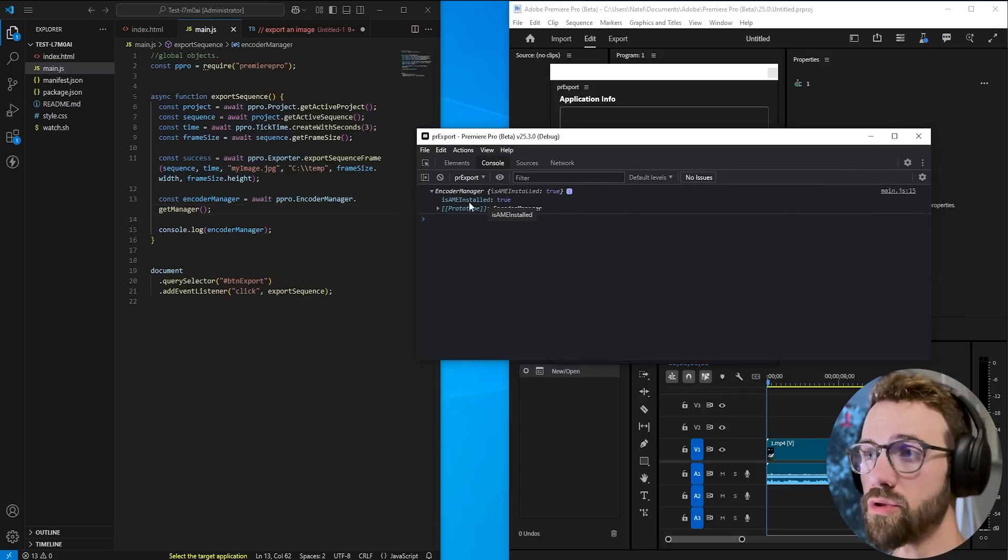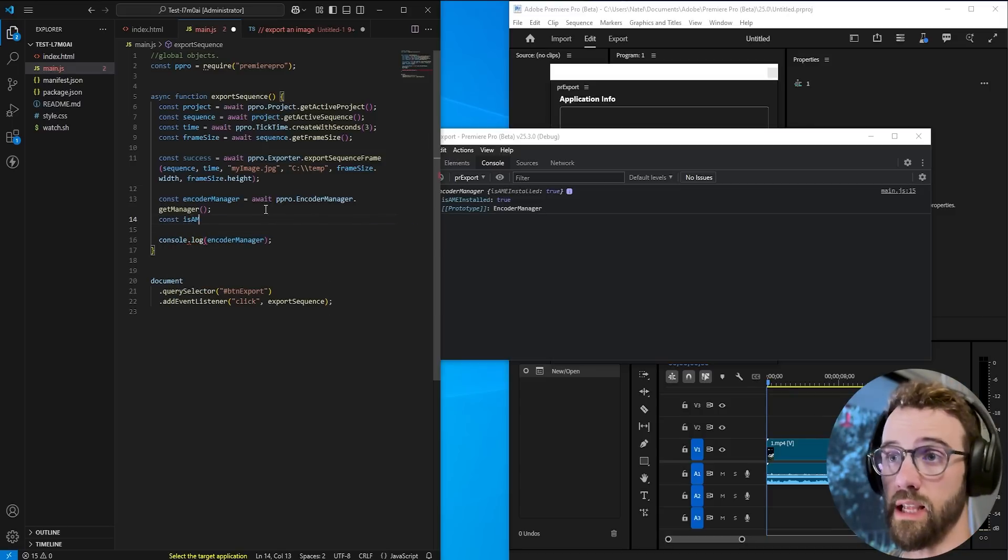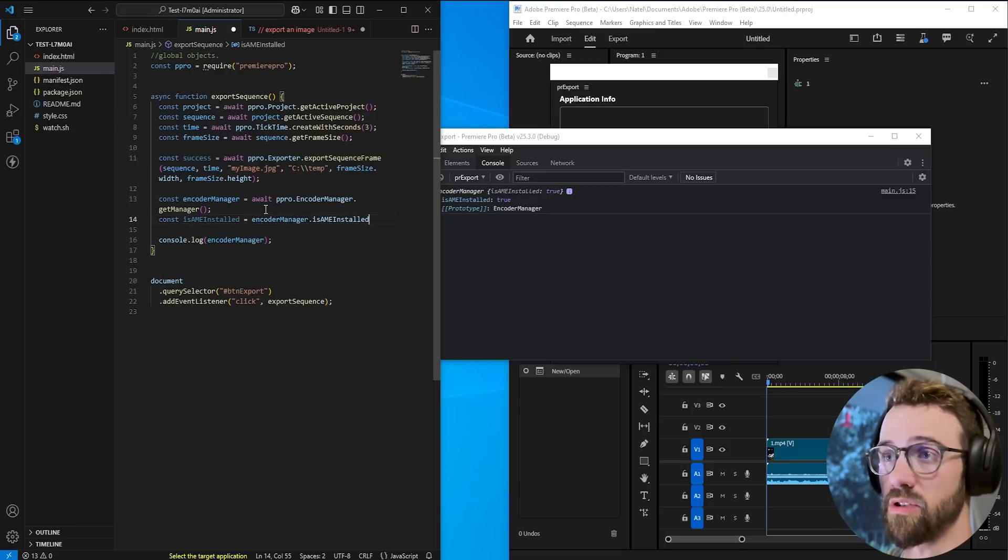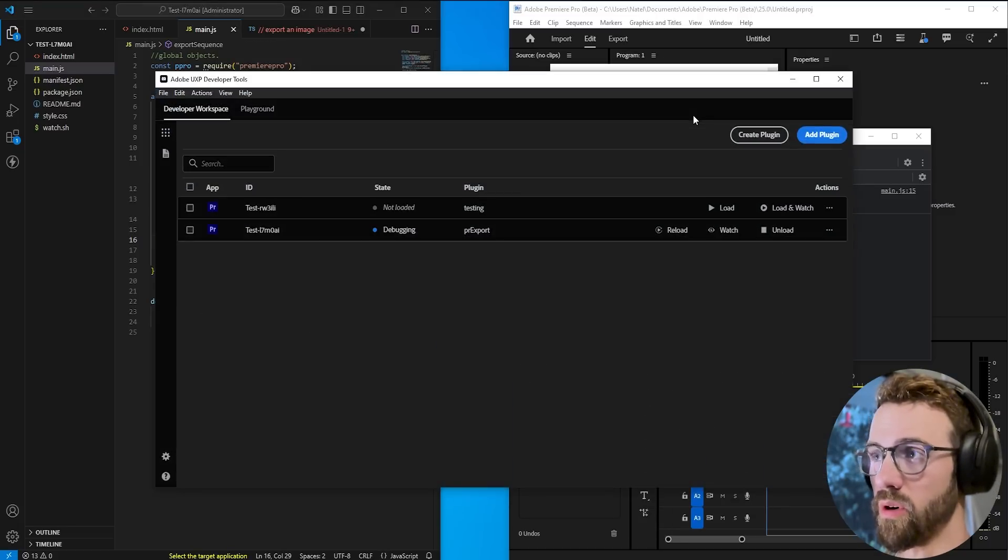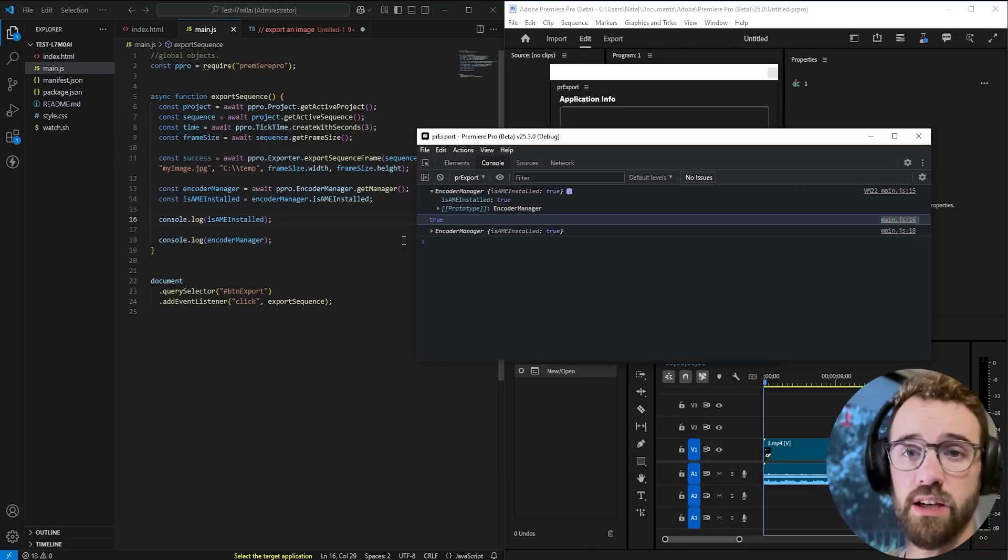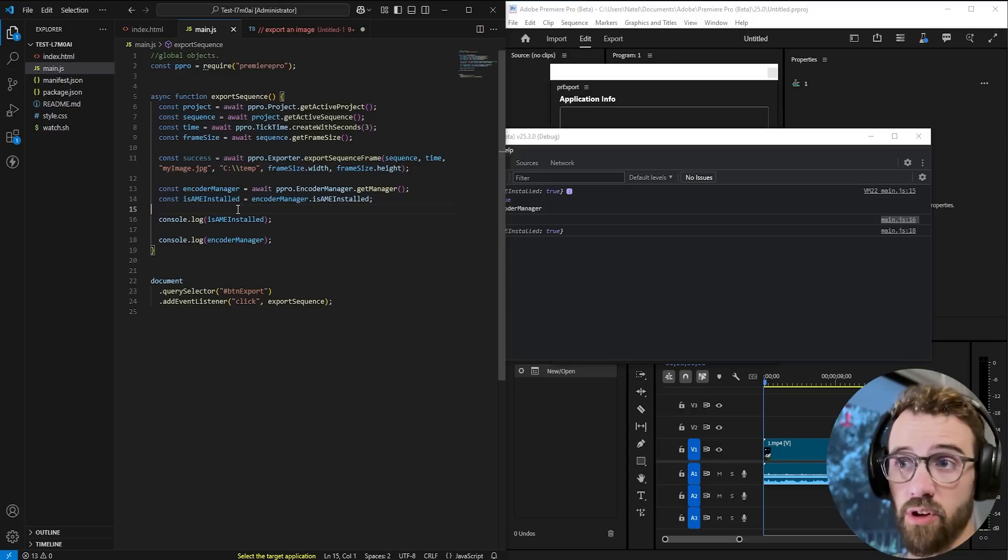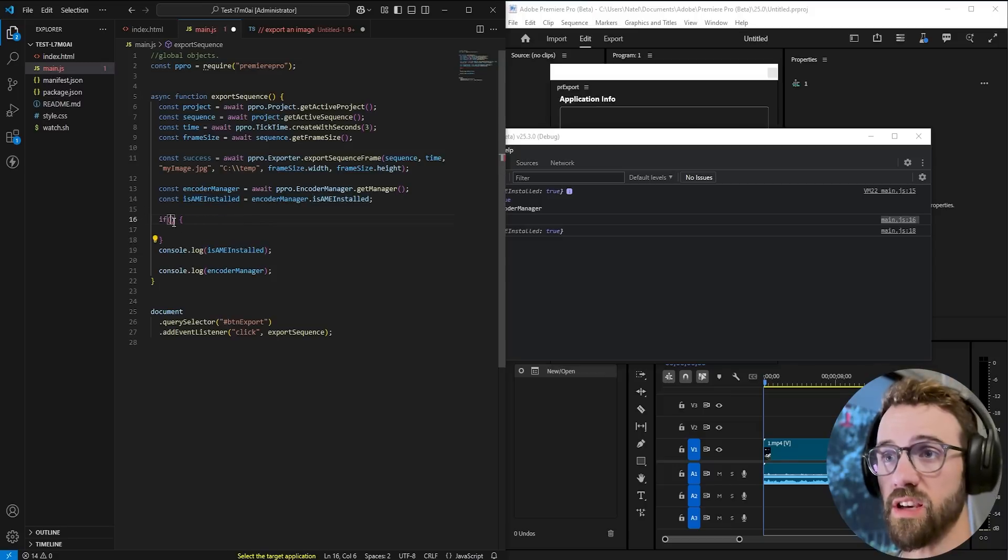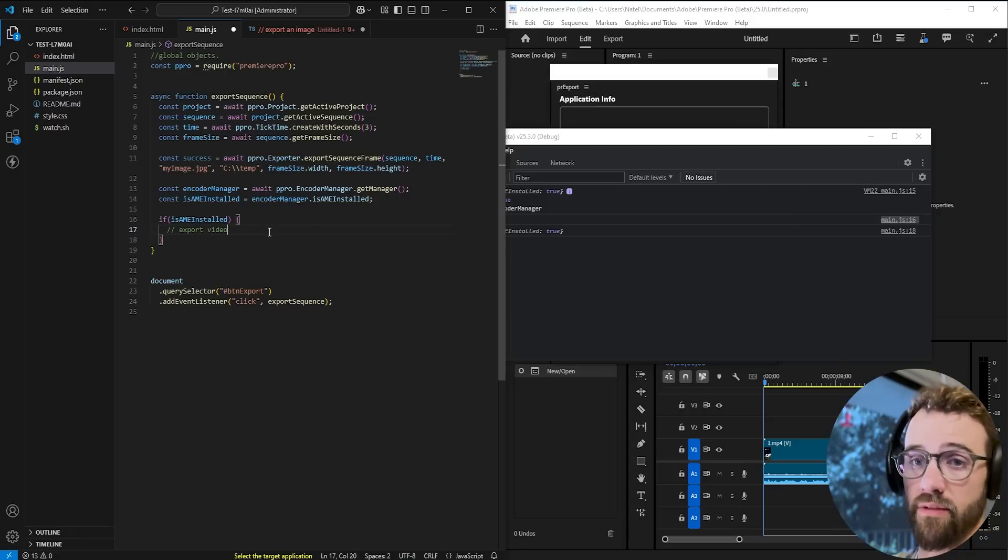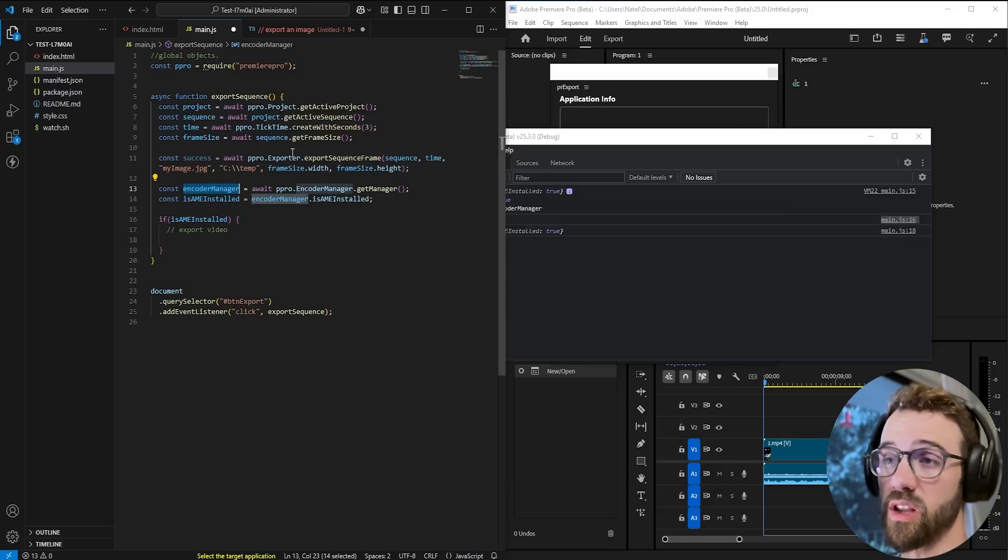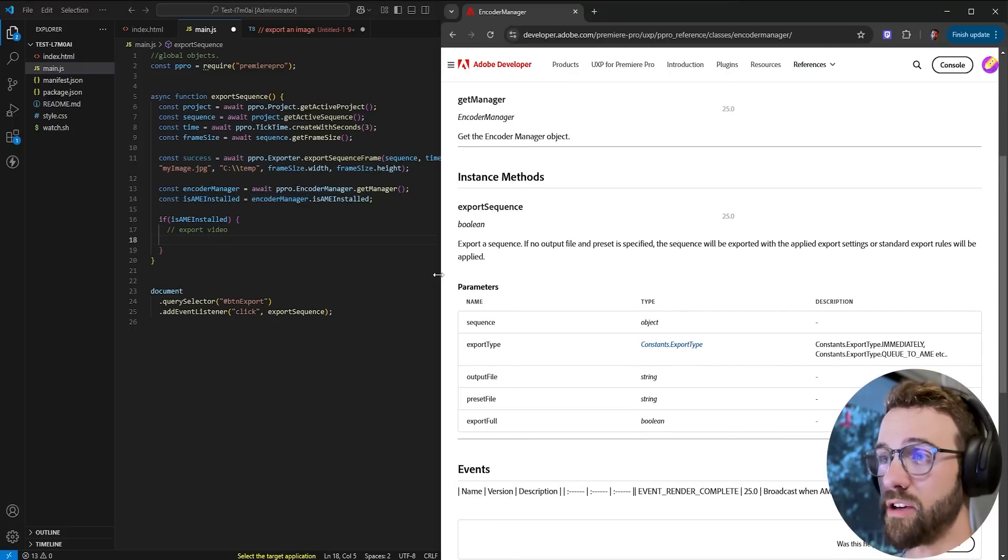So one interesting thing here you might notice is inside of the encoder manager we can also see is ame installed is true so we can also do is get a variable for is ame installed and we'll set that equal to encoder manager dot is ame installed then we can console log that and let's go ahead and run that real quick reload export and as you can see it is indeed installed true so this is another property we can use to just say hey only export the video if ame is installed